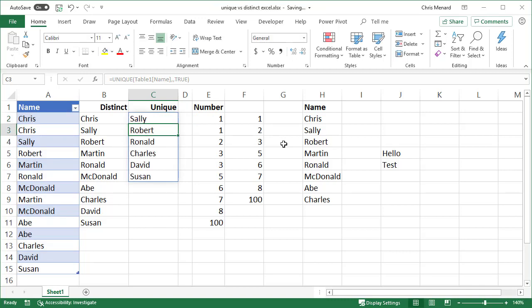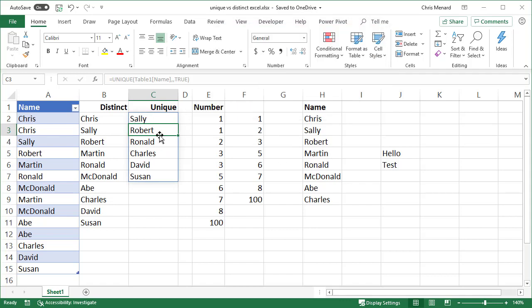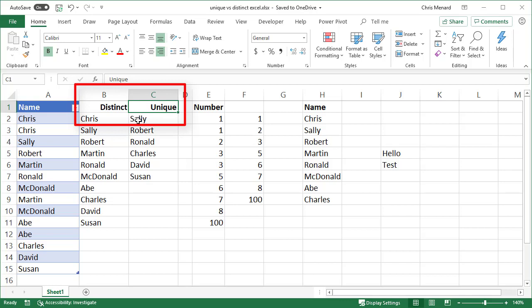Sally showed up because Sally in column A, Sally is listed only once. Robert is only listed once. So is Ronald, Charles, David and Susan. Anyone listed twice will not show up in here. And this is technically unique, even though I always call column B unique. That's known as distinct. So I wrote the headers up there so you can keep up with the difference.